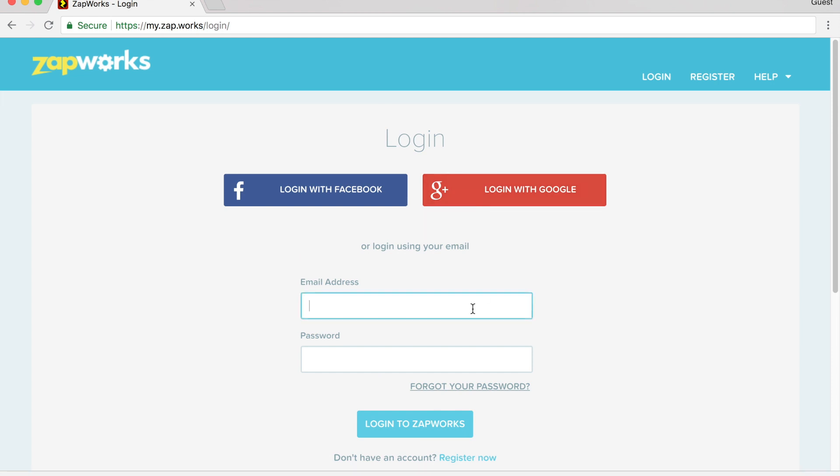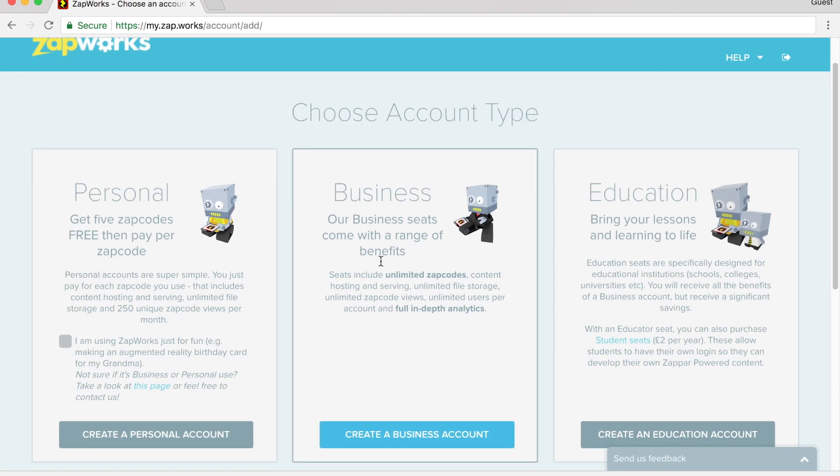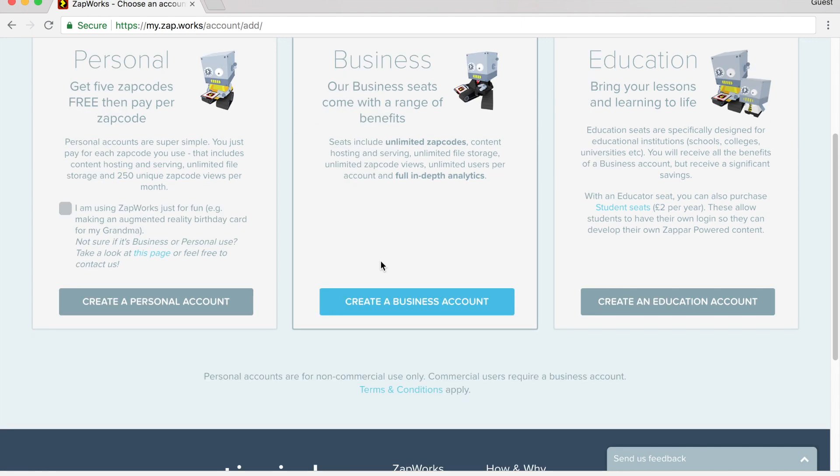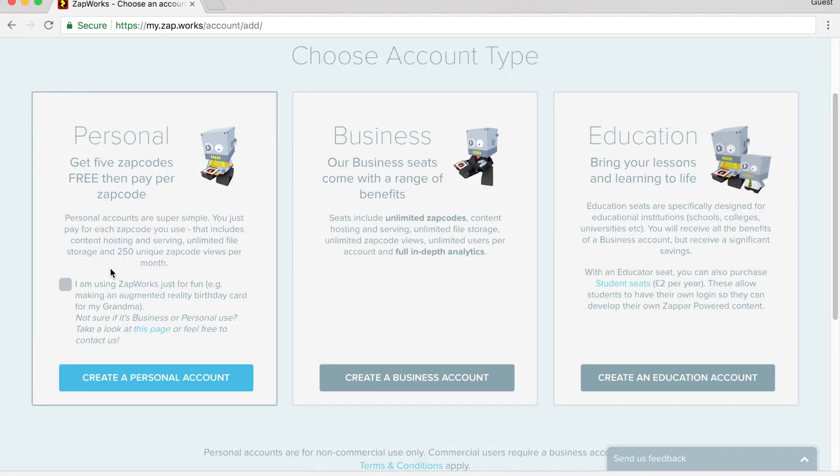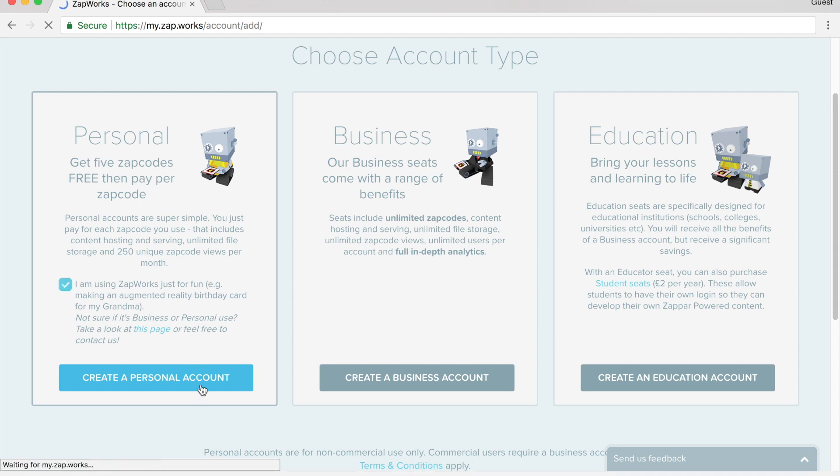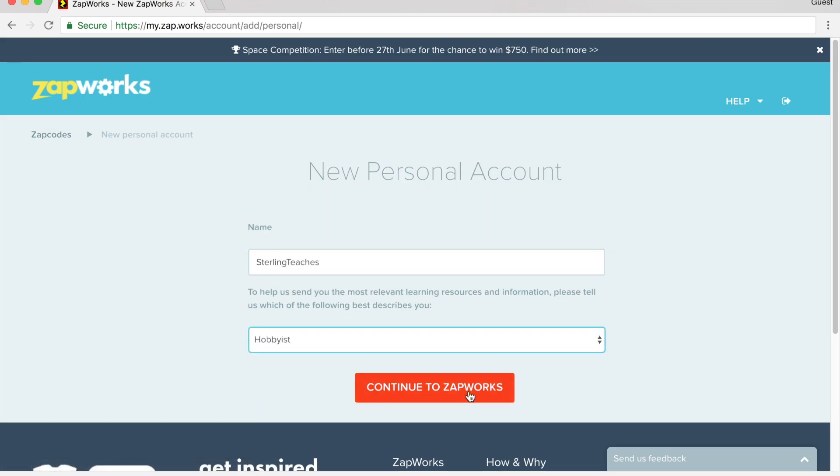Once you've created an account, you can go ahead and log in. The first time you log in, it asks what kind of account you would like to create. For creating an augmented reality postcard, I recommend using the personal account. It is free for five zap codes, so I'm going to go ahead and check that. I click create a personal account. I'm going to go ahead and put my name in here, and I click continue to Zapworks.